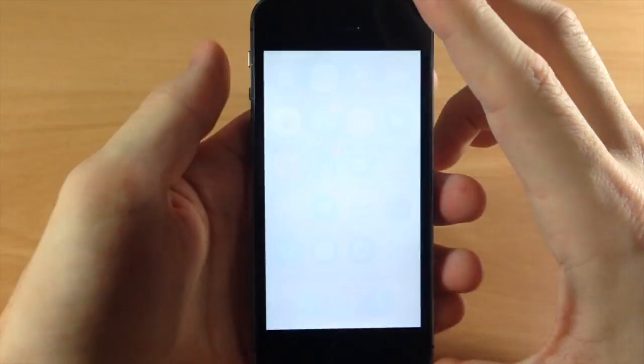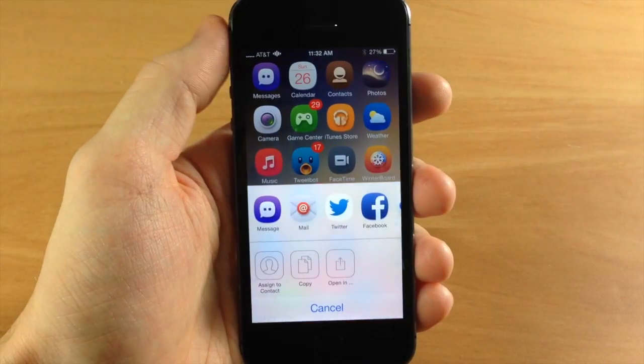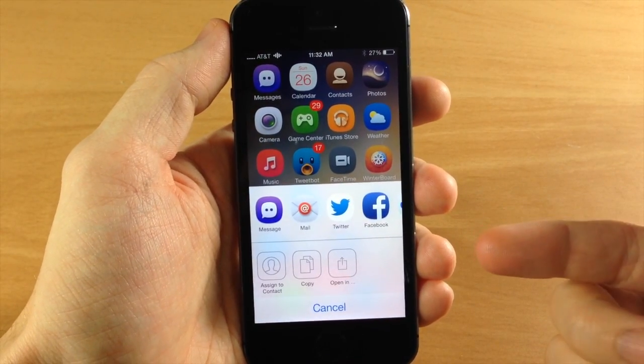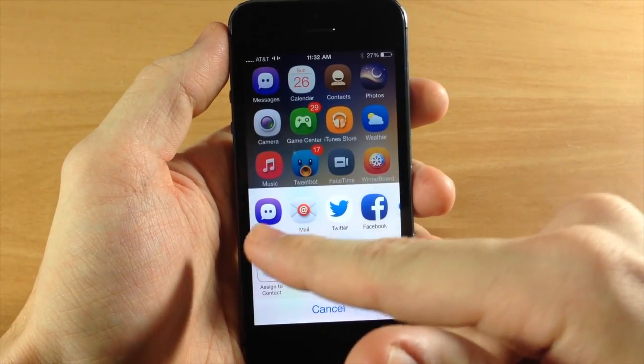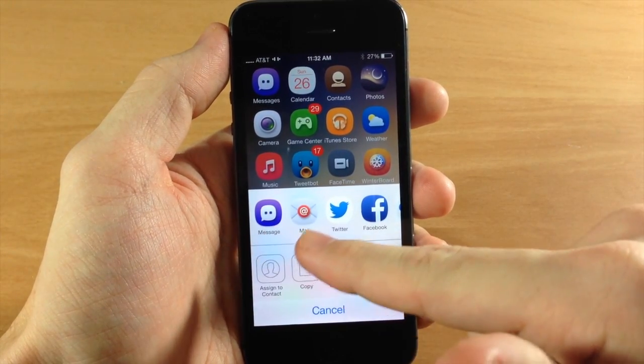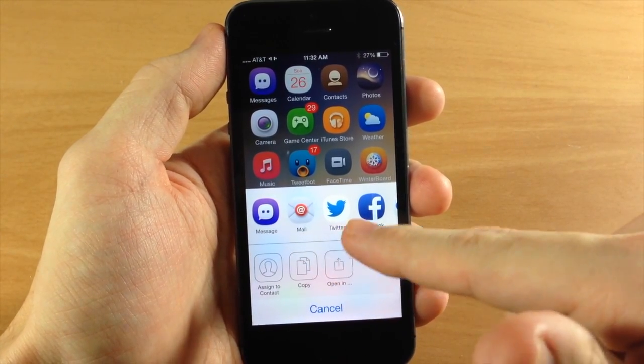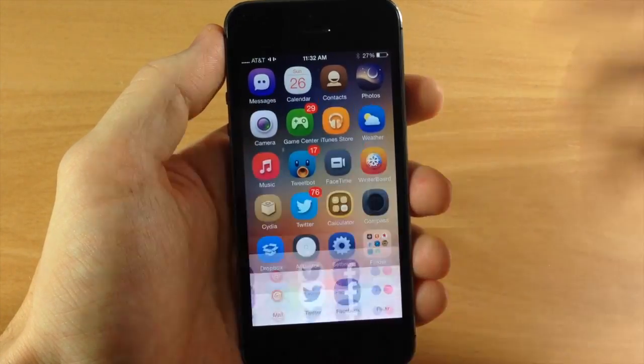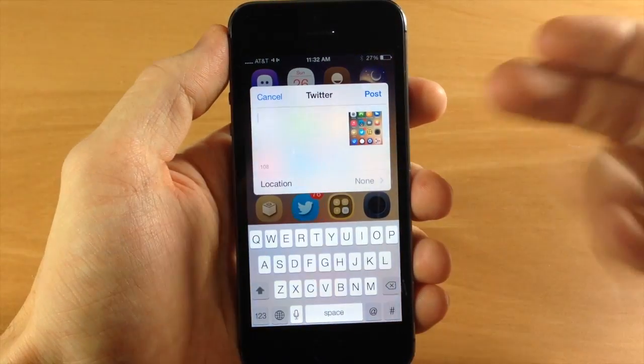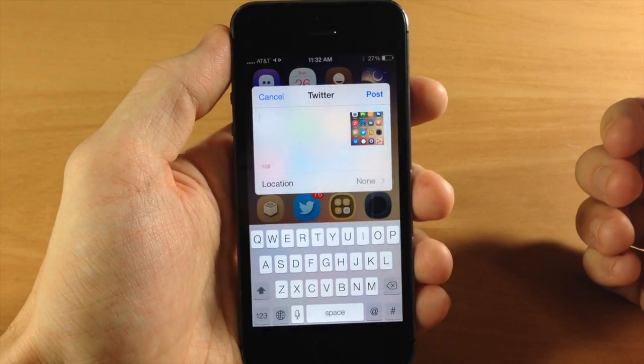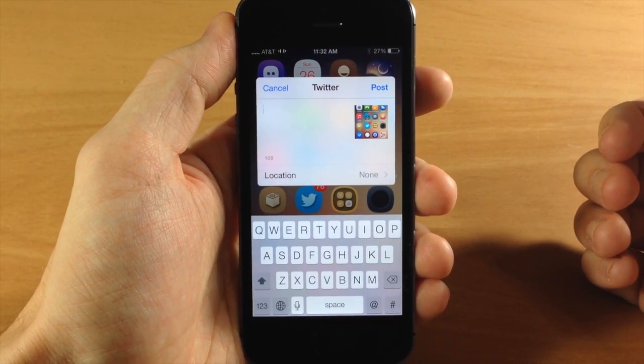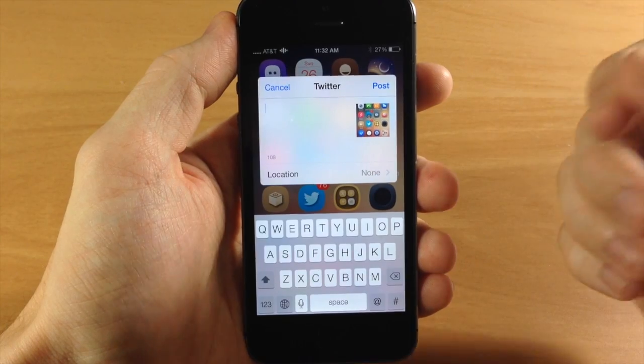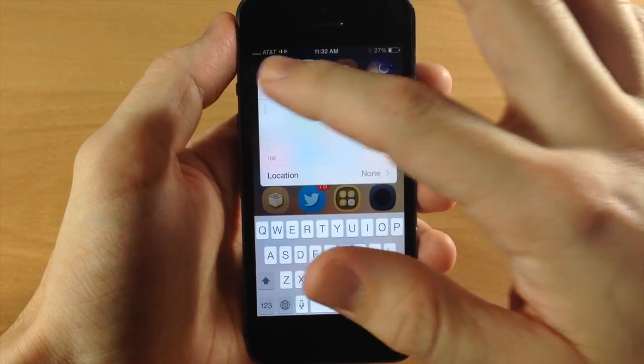So here all you have to do is take a screenshot and it opens up a share panel. So we can go directly to our messages, our mail, Twitter, Facebook, Flickr. So if we just tap on one it's going to automatically post that screenshot to your Twitter post and then you can go ahead and post that.